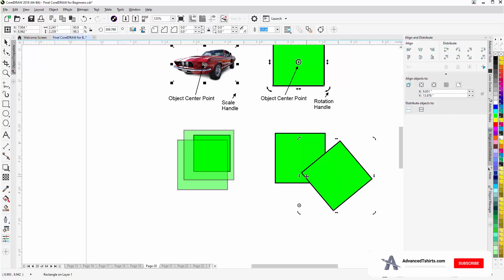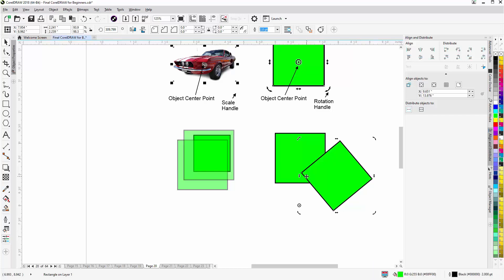So we'll wrap here concerning moving objects and their center points, and we'll continue in the next video.